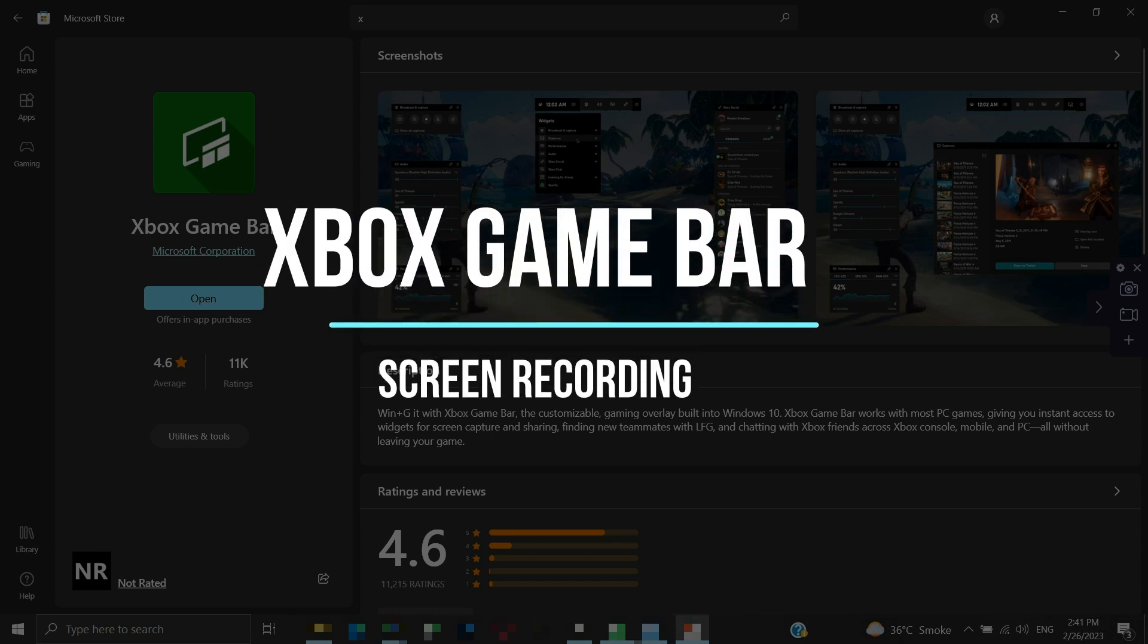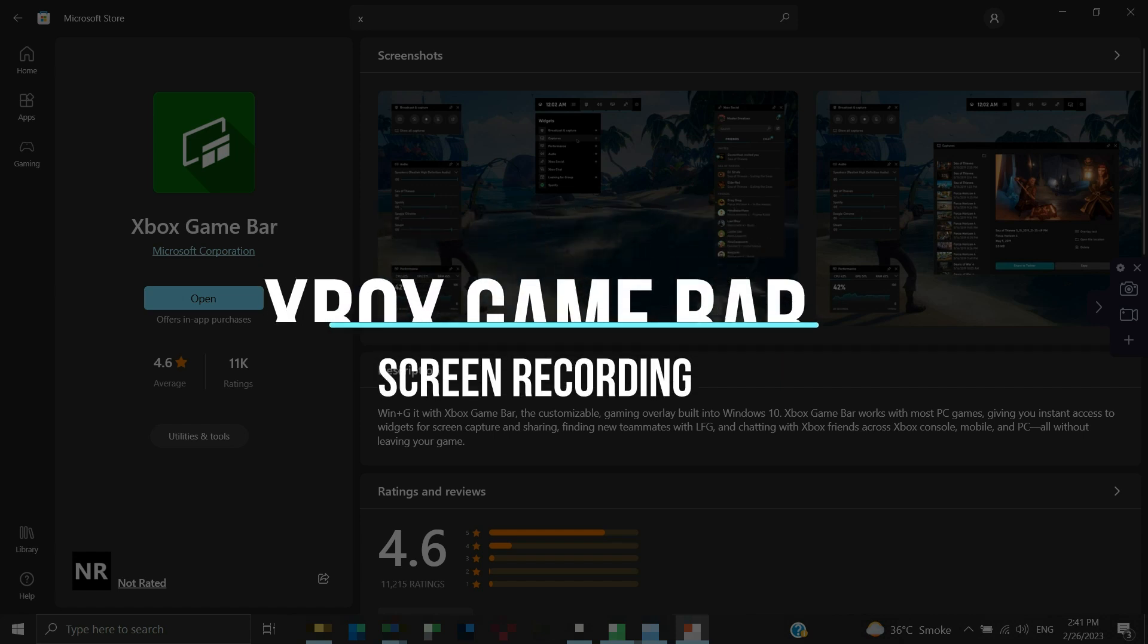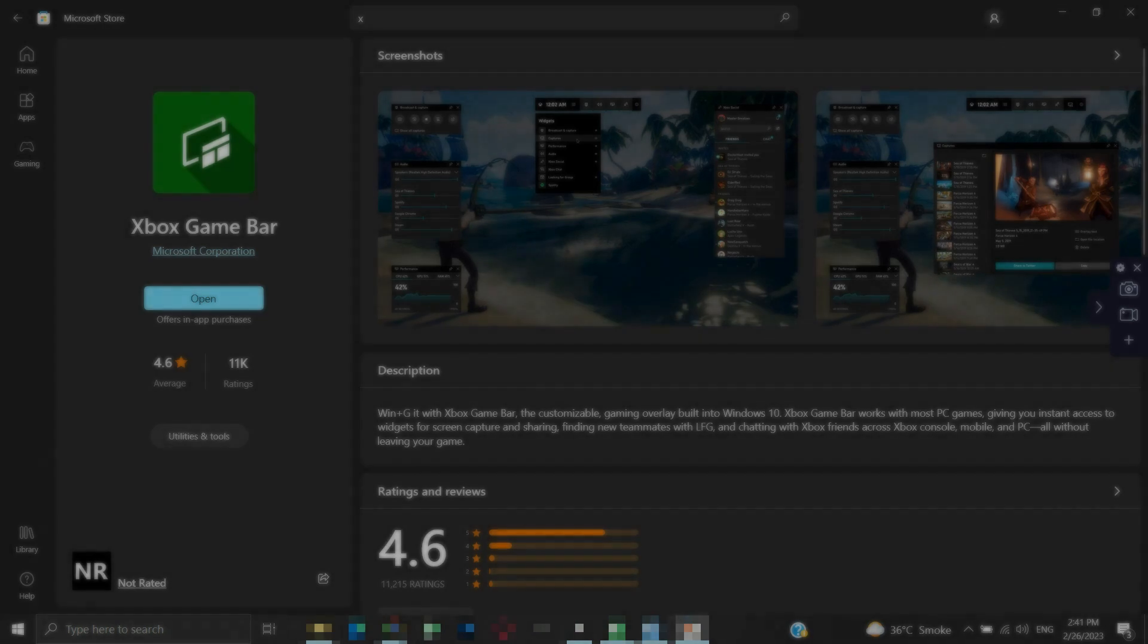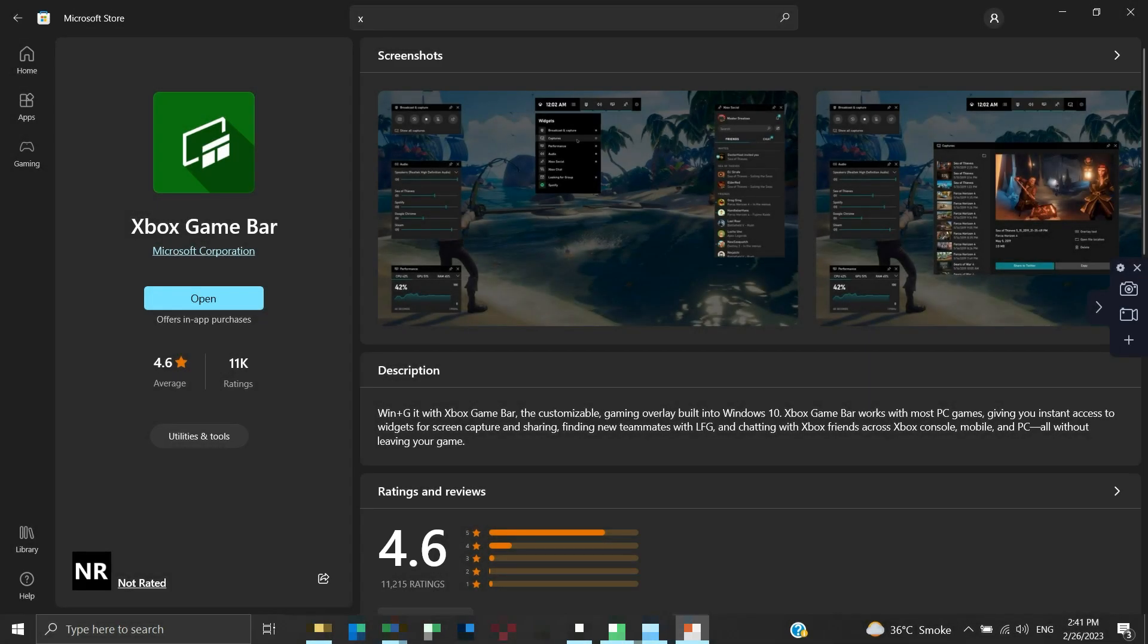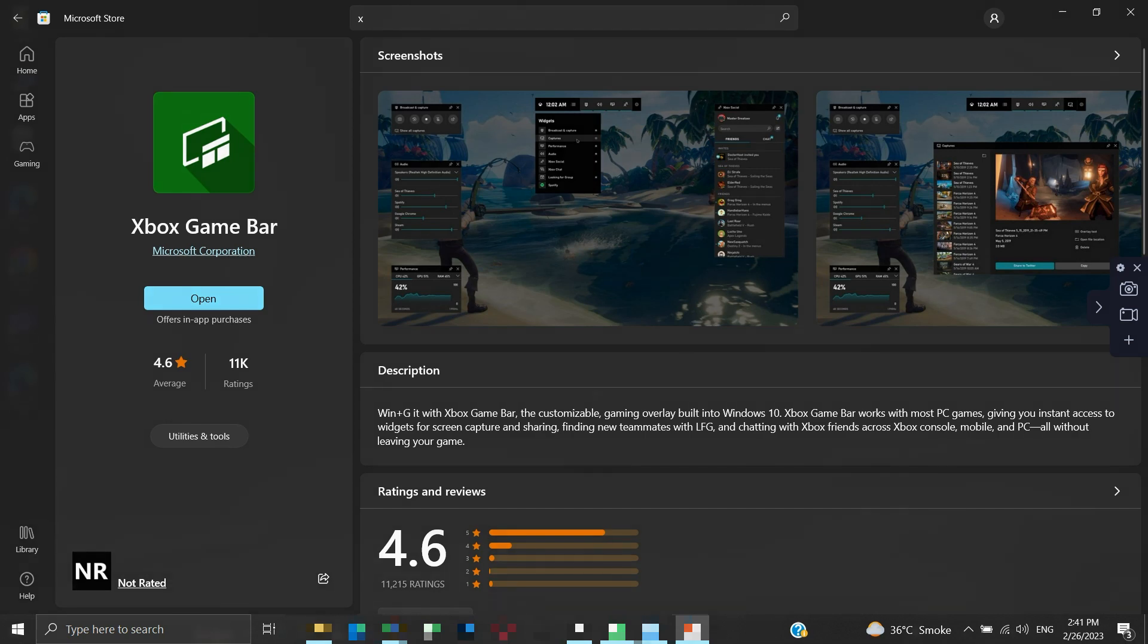In this video, we will talk about the Xbox Game Bar. This is a simple free built-in screen recording software in your Windows. You don't have to own an Xbox device to use this app. This app is designed to record gaming, but you can record anything on your screen.